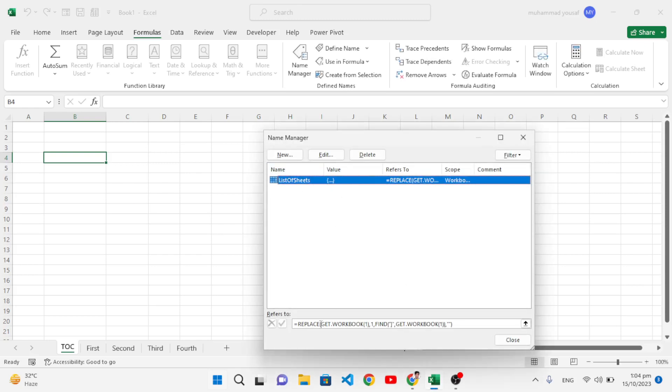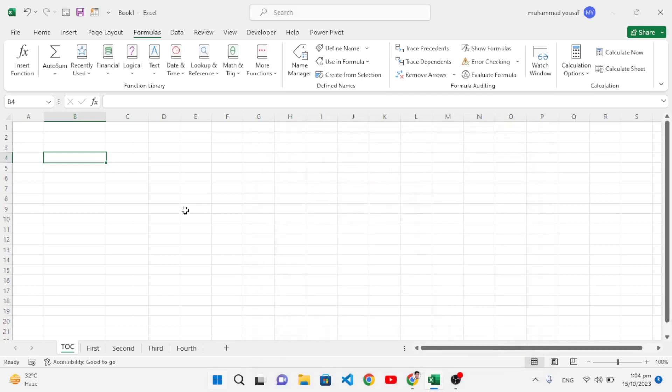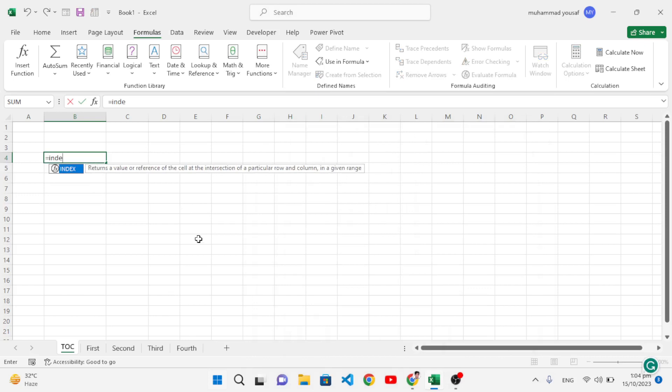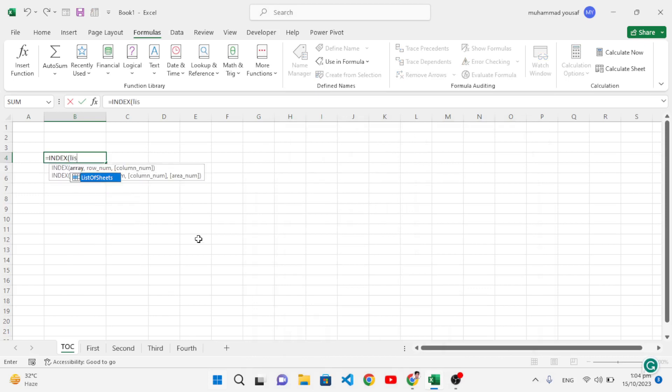This is the formula - check it: REPLACE, GET.WORKBOOK, FIND - this is the formula you will get in the description. Close it. After closing, now let's fetch the names of the sheets. We will write =INDEX, and after that, list_of_sheets, which is the formula that we created.